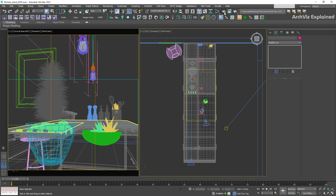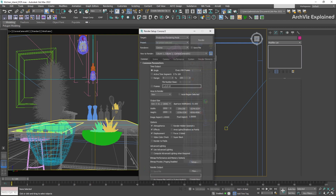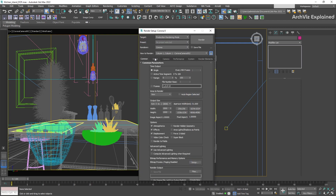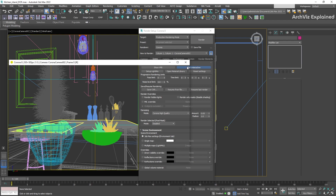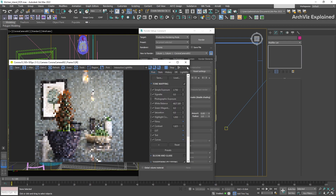We're going to start the interactive rendering. This will allow us to have a real-time visual of all the changes we do. We're going to press F10 on our keyboard to open the render setup. Then, in the scene tab, general settings, press start interactive.